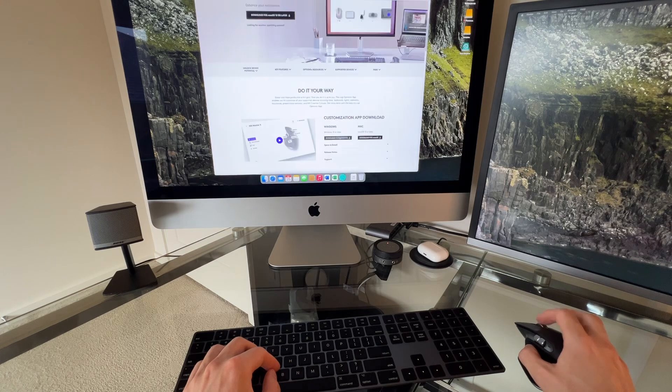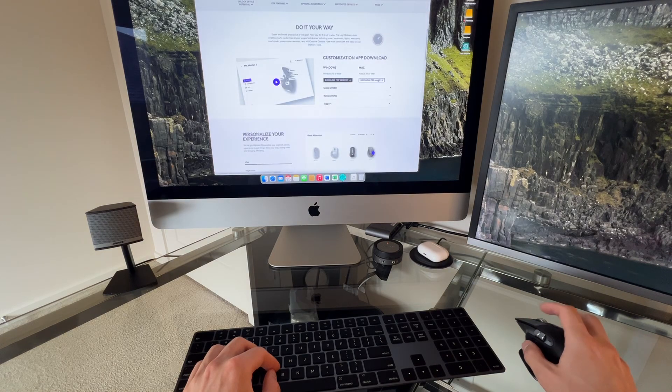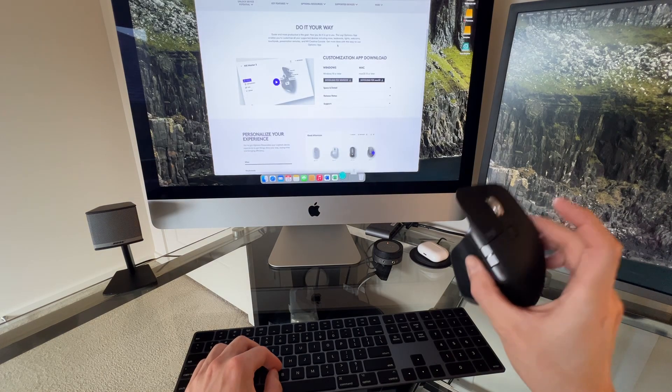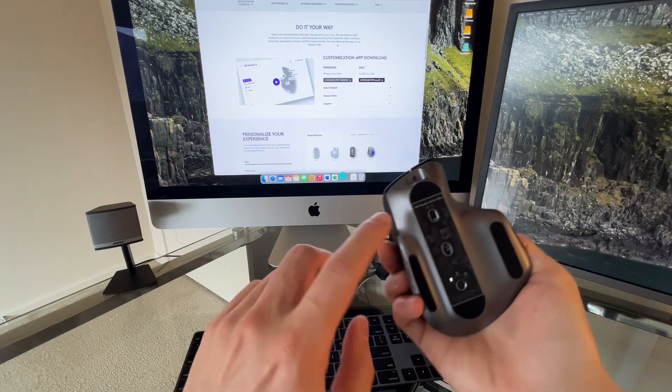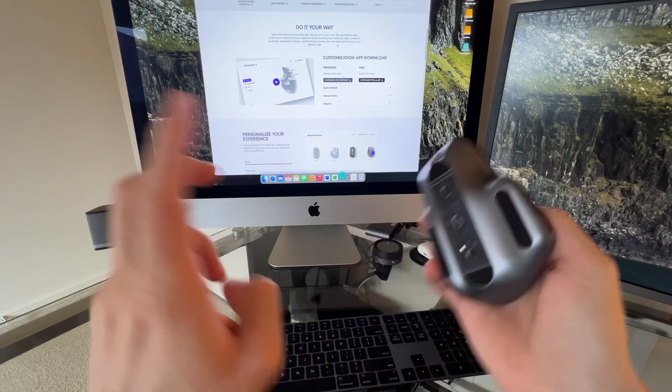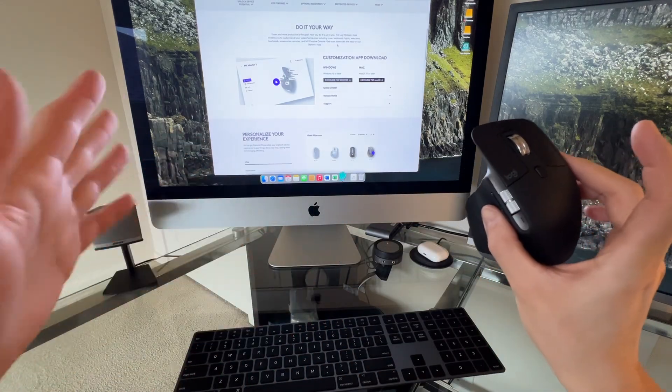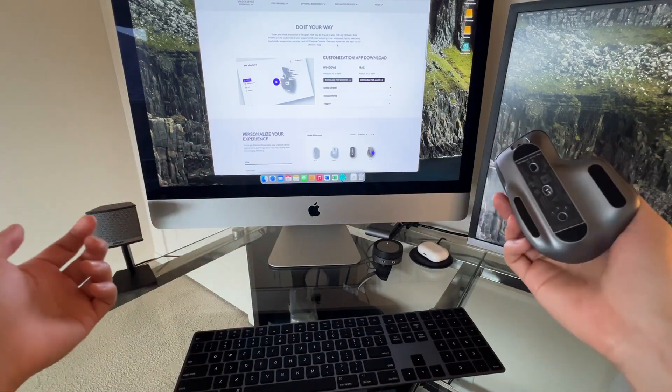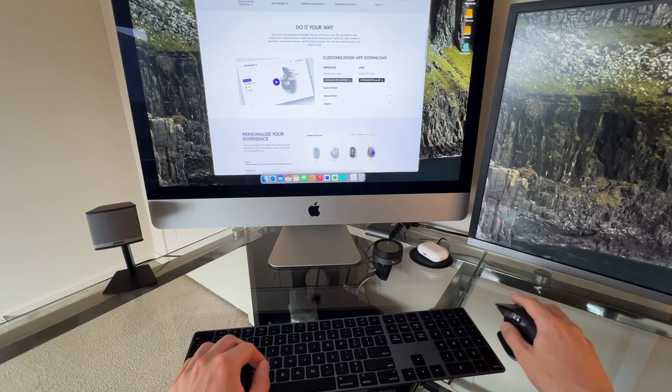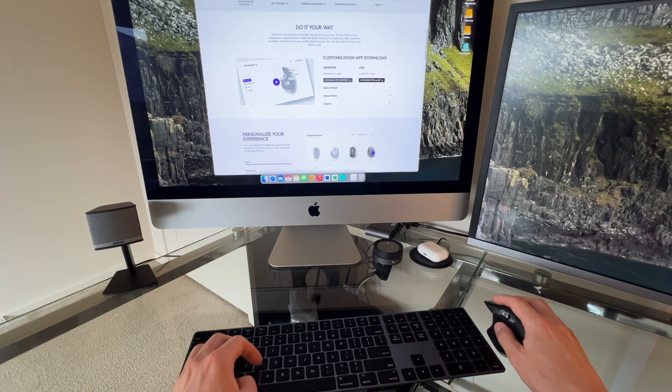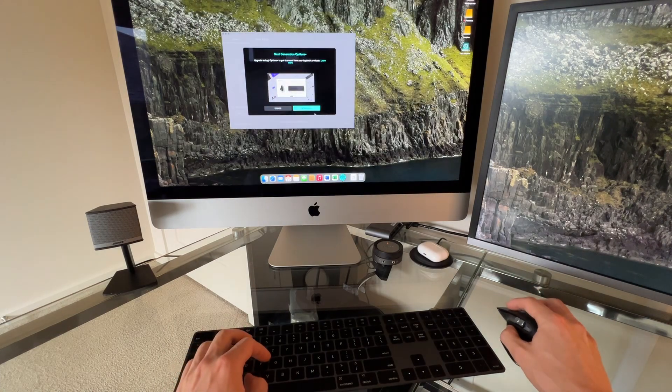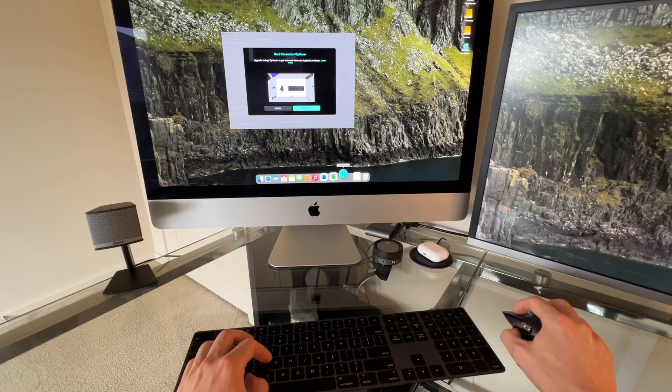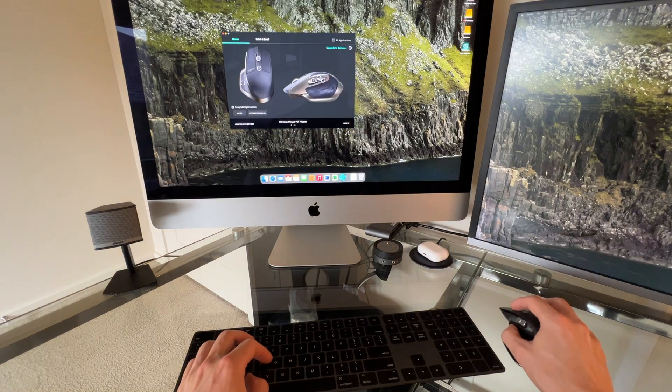So we'll scroll down to Mac. I'm not really sure what the difference is between the 3S for Mac one and the not. I guess maybe just automatically pairs it. I don't know. I thought maybe the software was automatic, but that doesn't seem to be the case. You're still downloading it. So not 100% sure.